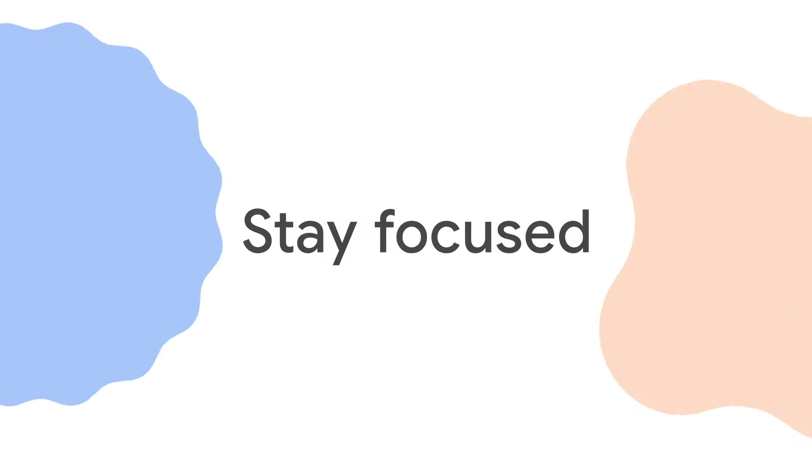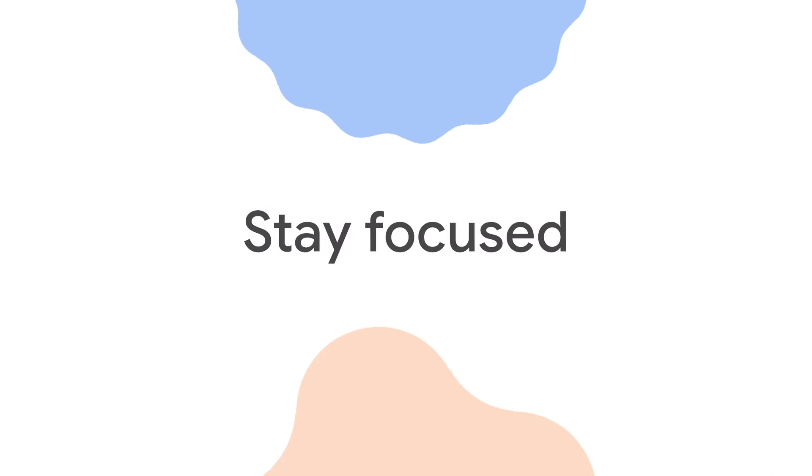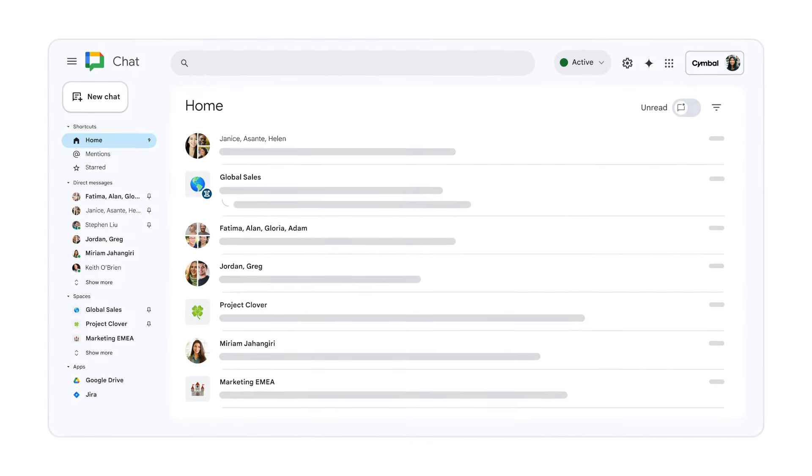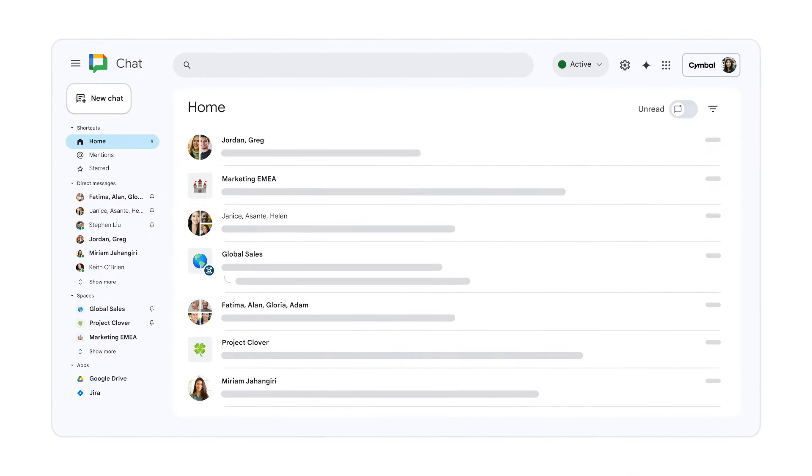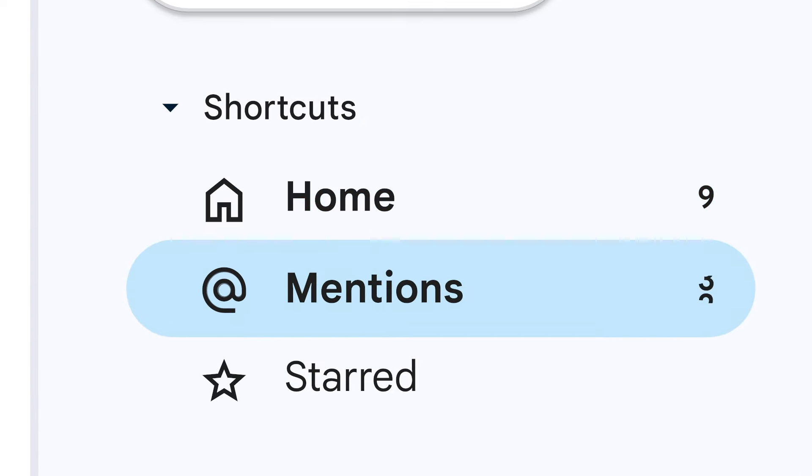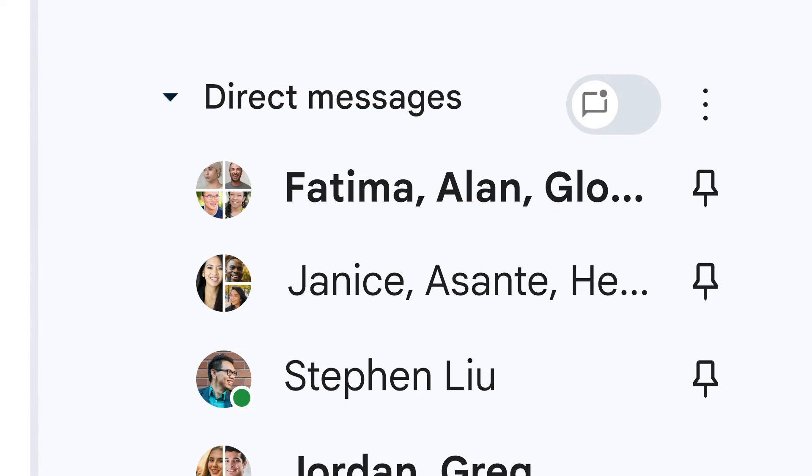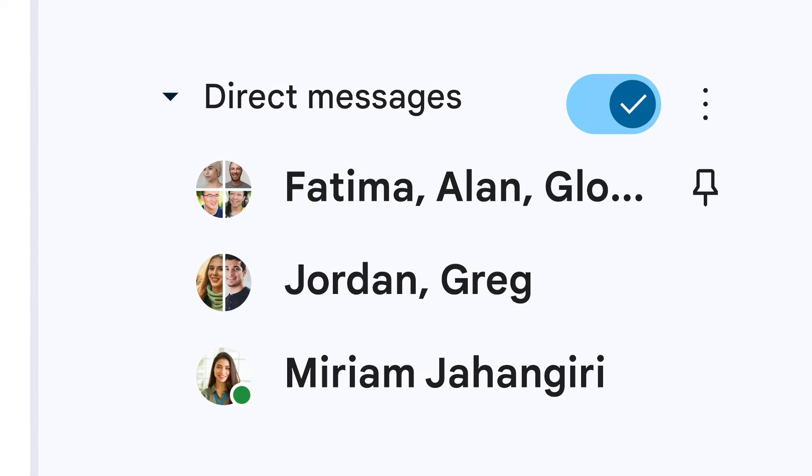Chat helps you focus on what's most important, from the home view that shows highest priority conversations, to shortcuts that surface at mentions and start messages, to a filter for your unreads.